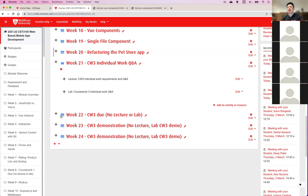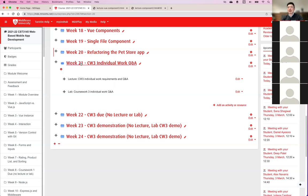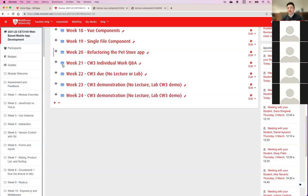Week 22 will be when the individual coursework is due. As usual there won't be any lectures or labs. For questions you can email, but hopefully you would have emailed or come to talk in weeks 20 or 21 already — don't leave everything to the very end.